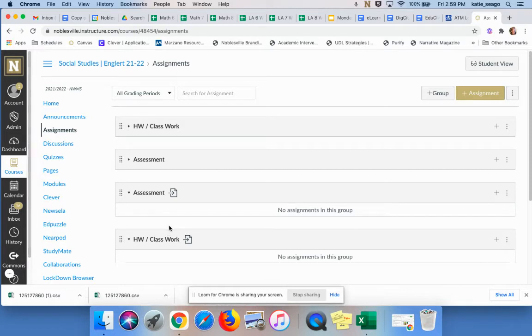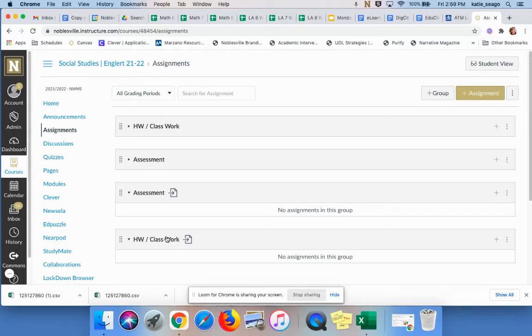Any assignment, assessment, anything that is in these two categories now will automatically sync as long as you choose for it to with PowerSchool. So what happens when I have all of these assignments I've already created and I want them to talk? Very simply, I'm just going to move them.